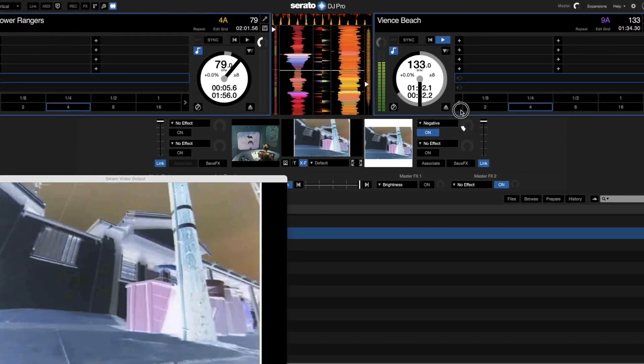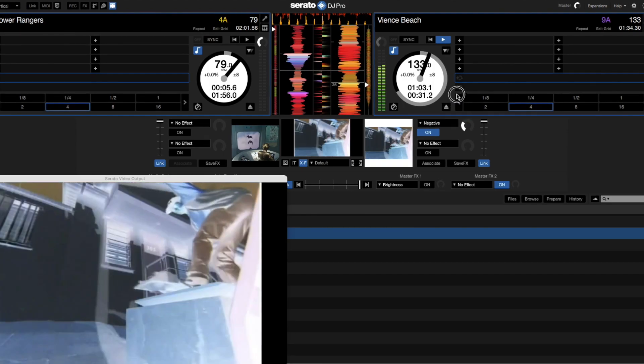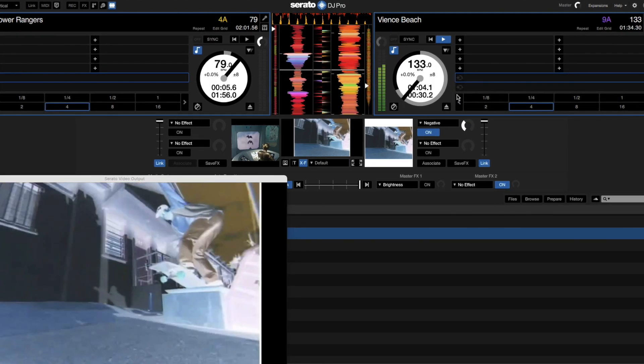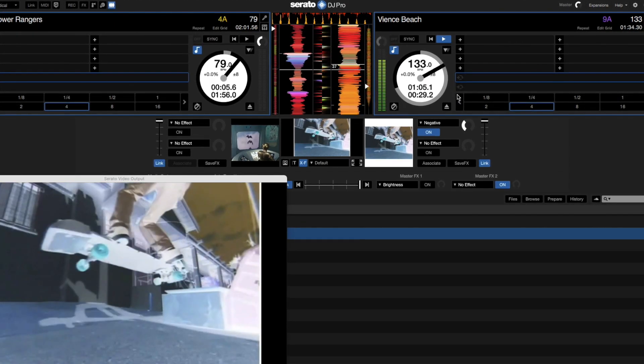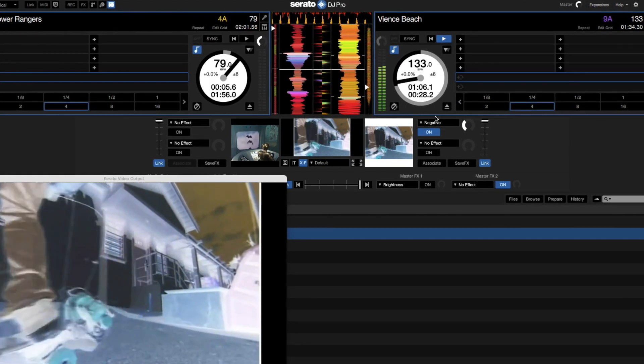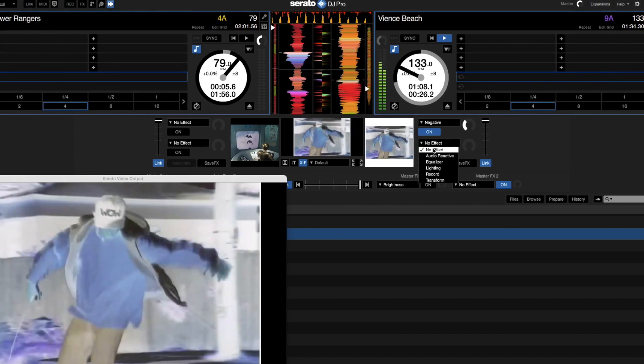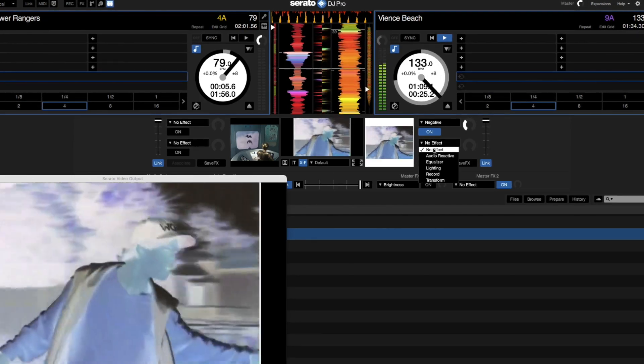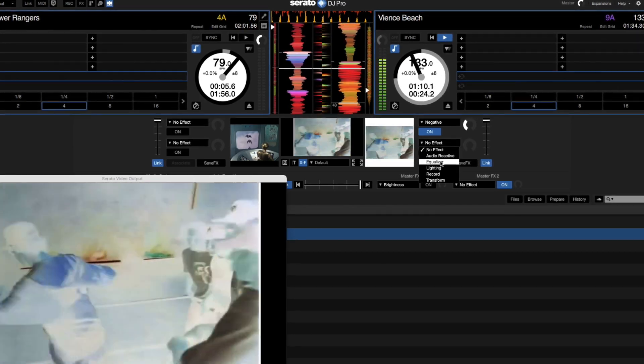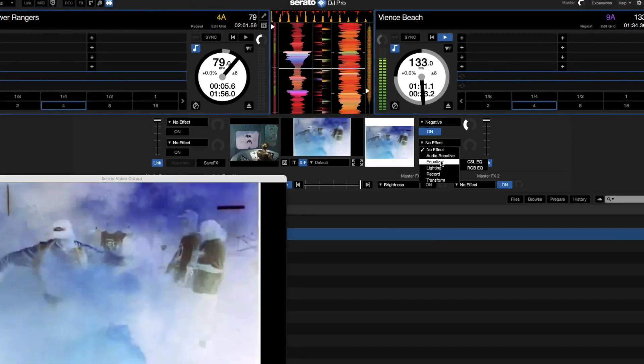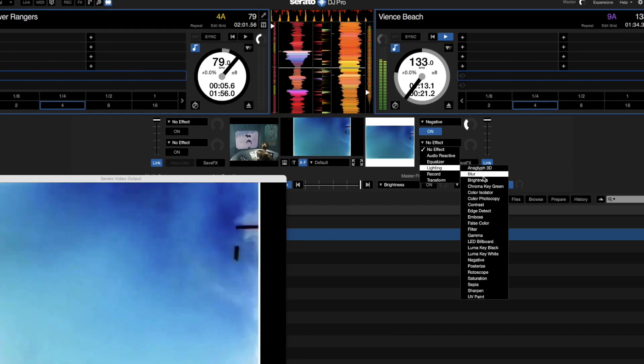The other cool thing as well, which I really like, is you can add layers to this. So if you have a look just here, we've got another option. We can add a whole other layer to it. So we can layer them up.